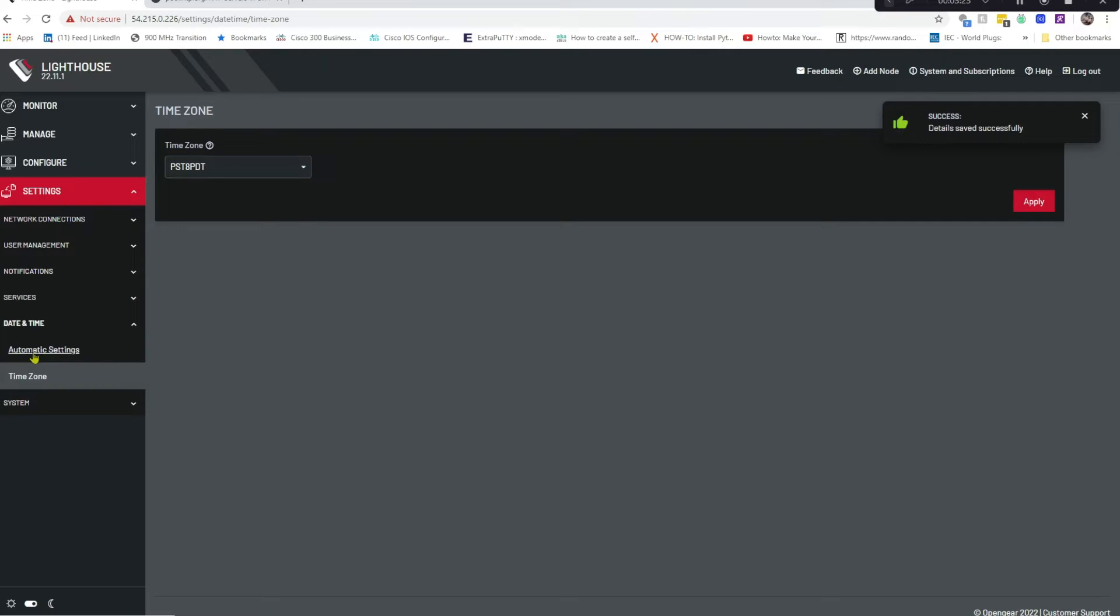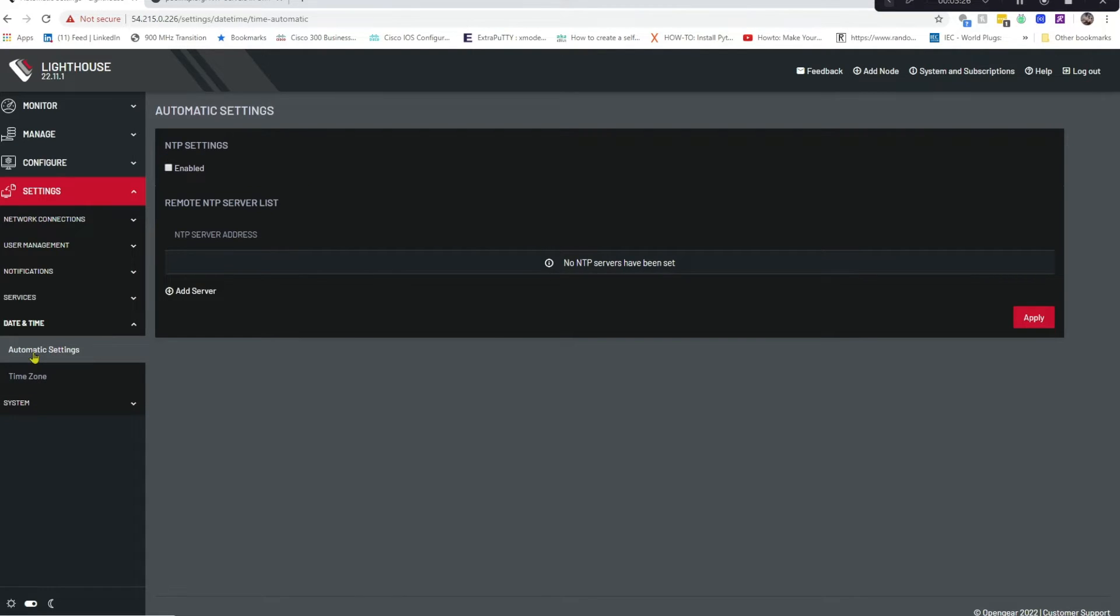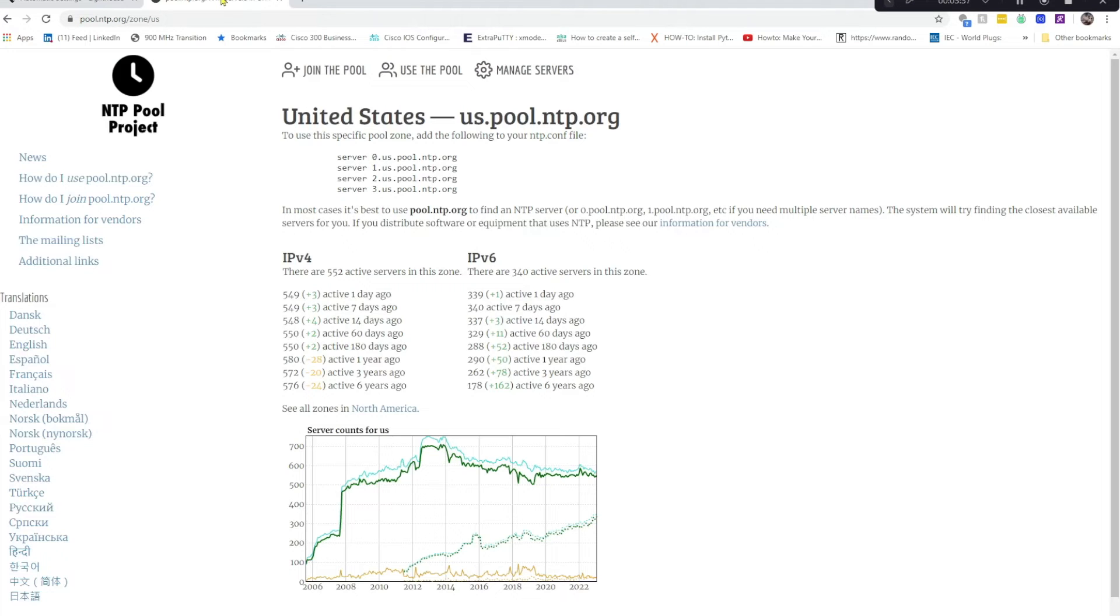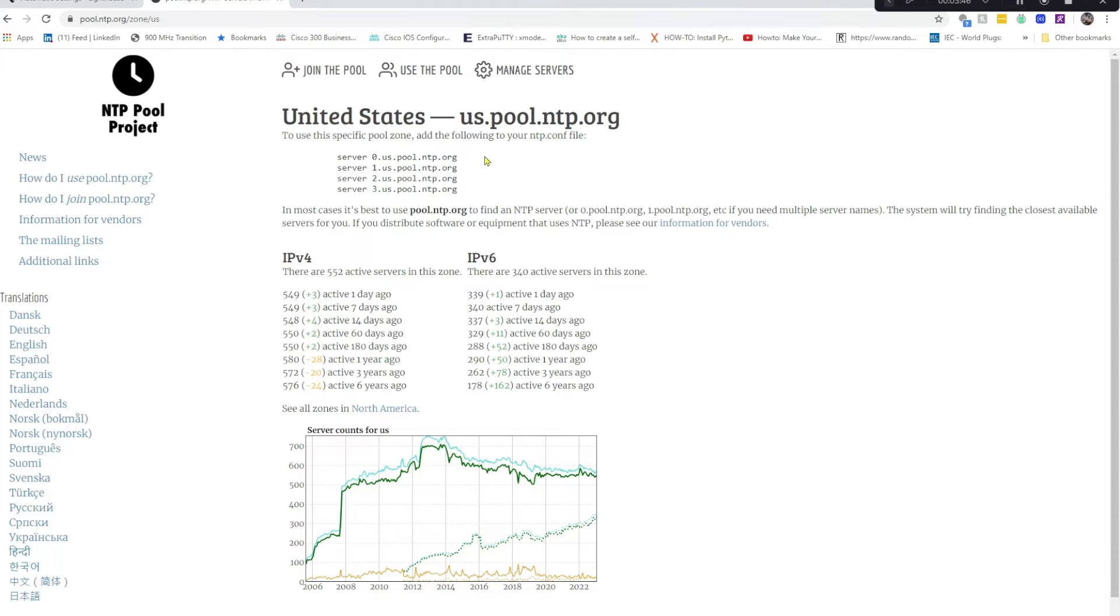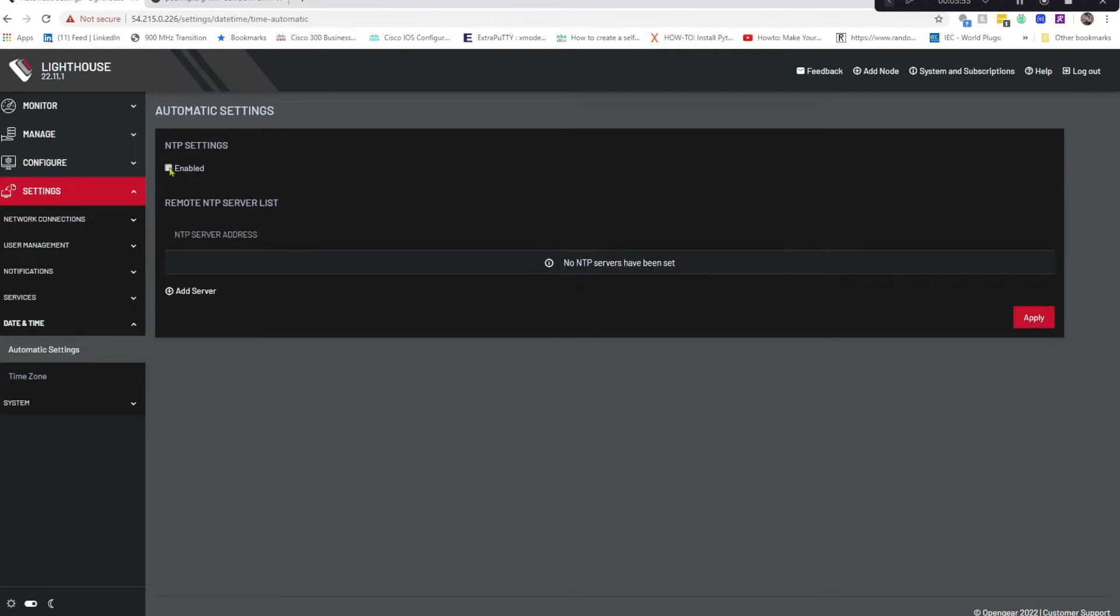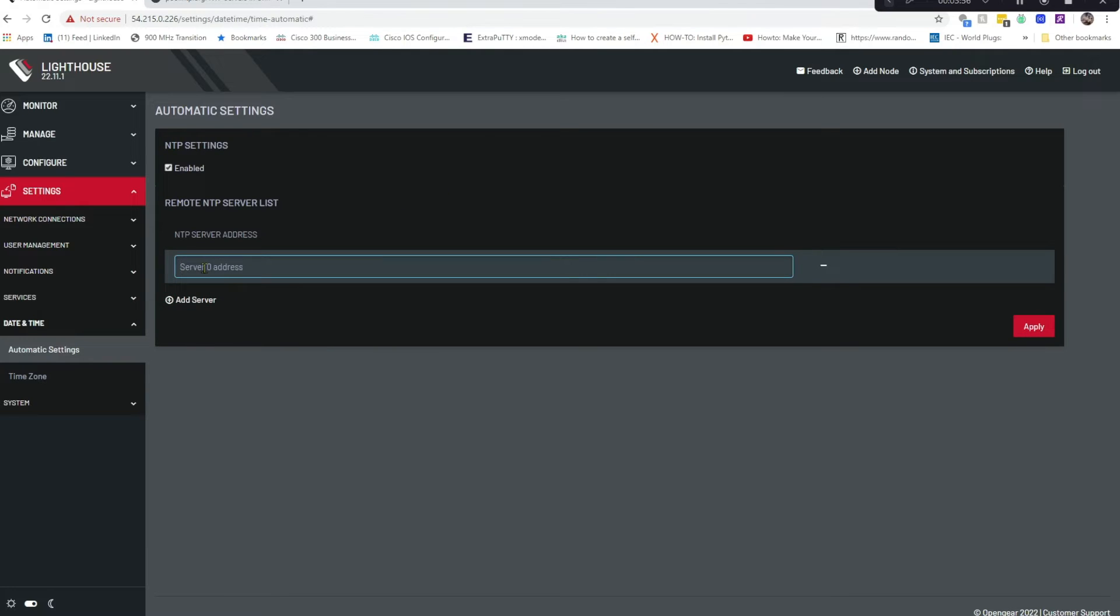Then we're going to go up to Automatic Settings and this is where we put in our NTP server. Now if you don't have your own NTP server and you're looking for a public one, a good resource is right here: pool.ntp.org. Then you'll see there are several servers that you can choose from. I'm going to use the us.pool.ntp.org server. So we'll click Enable, Add Server, and then put in us.pool.ntp.org.